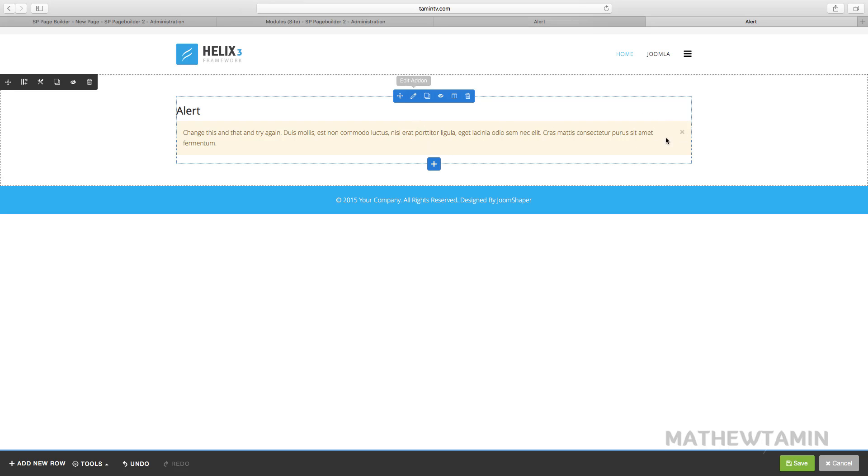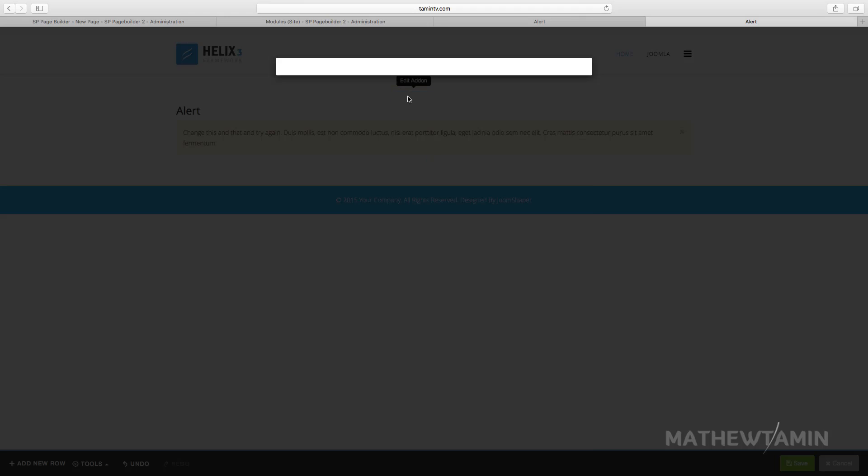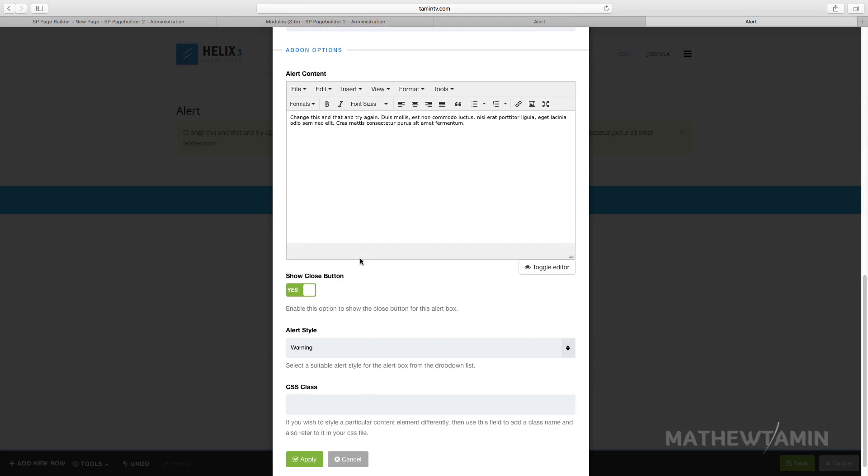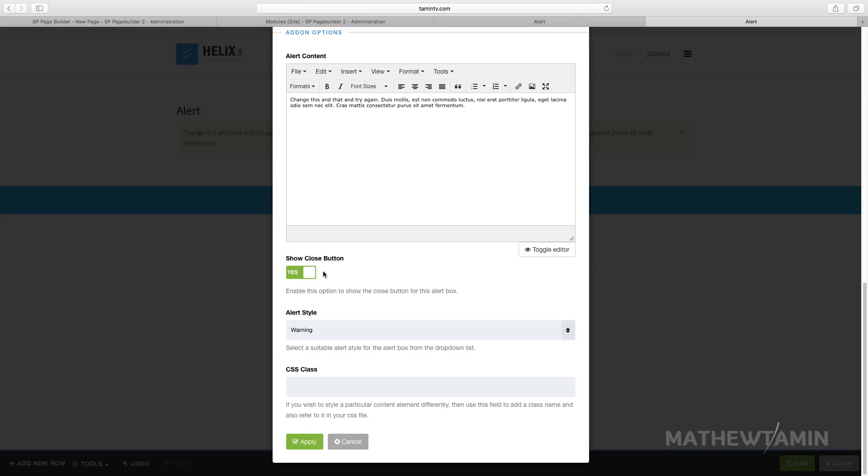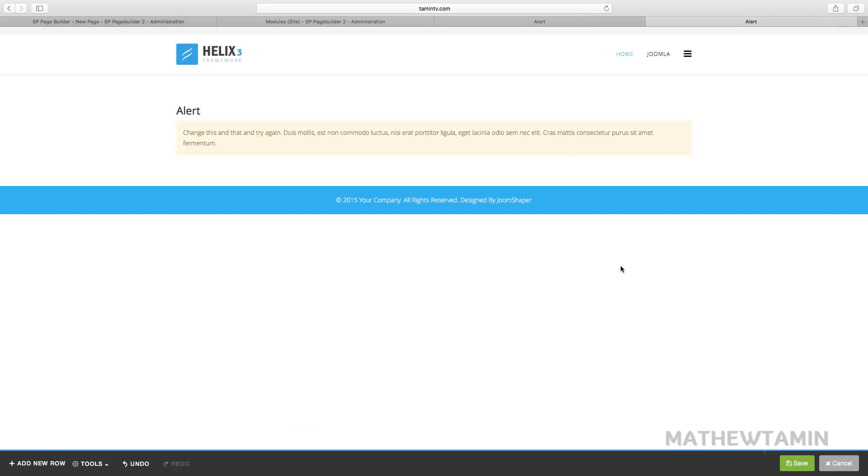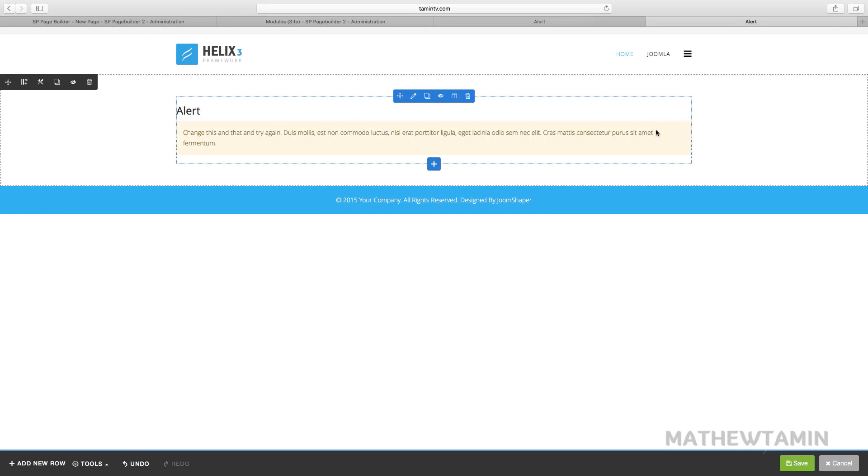But if you don't want people to delete this, click on edit and where it says show close button you set that to no, apply, and it automatically removes this. That means the only person that's going to remove this is you.